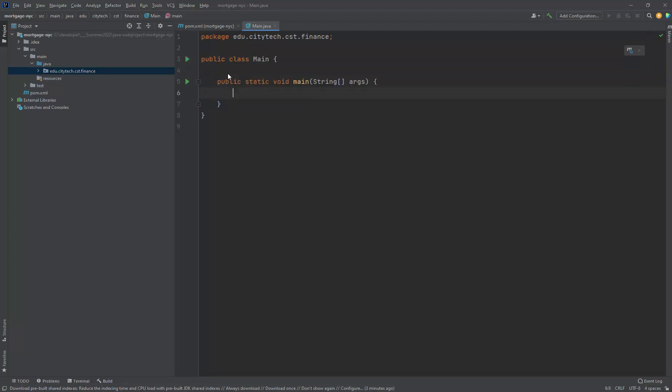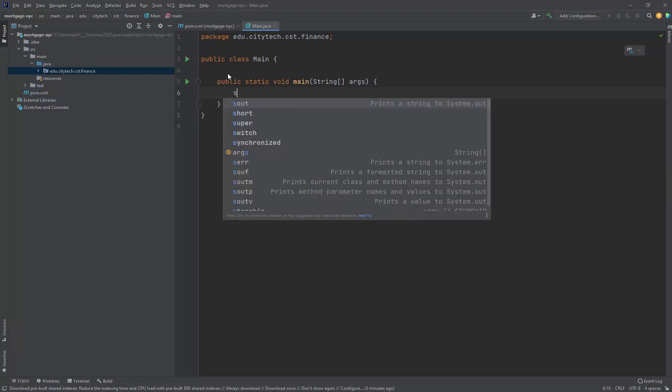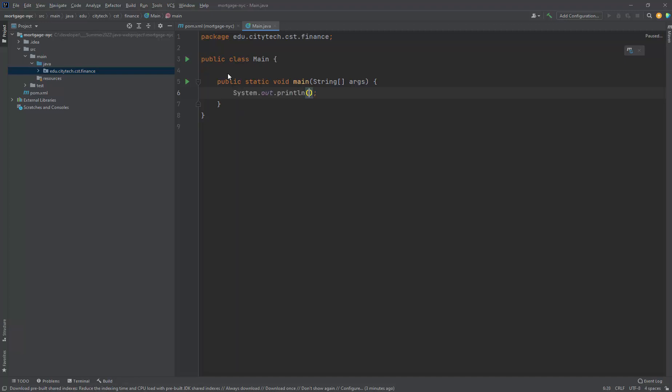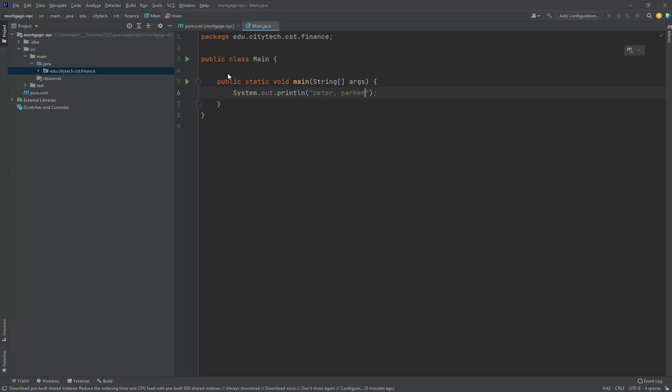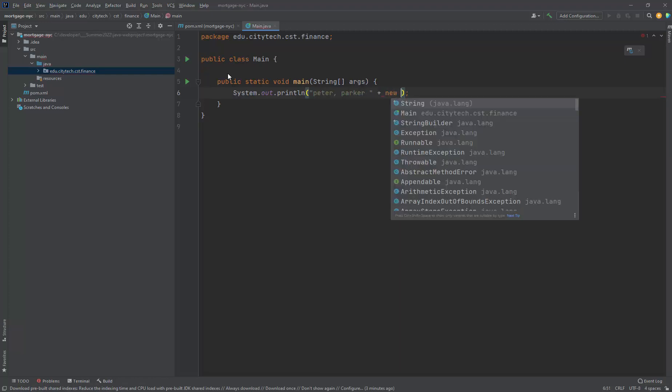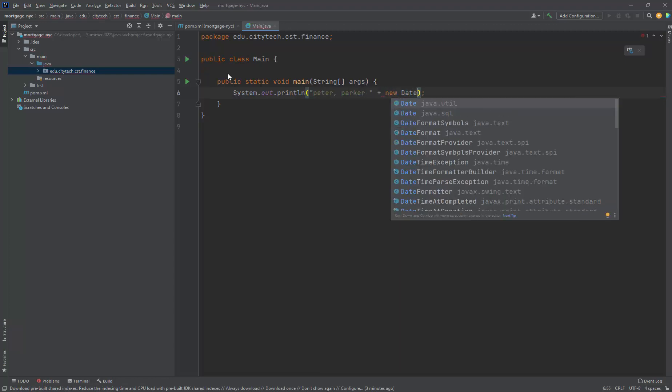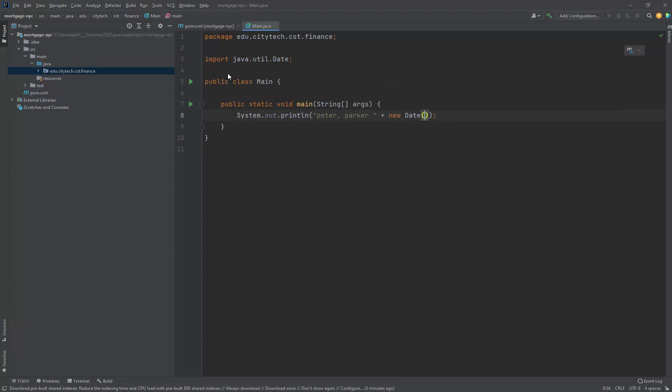Let's do a main method here. And here we're going to put in System out your last name. So let's say my last name was Peter and my first name was Parker. And then let's just print out the date.